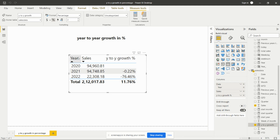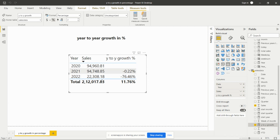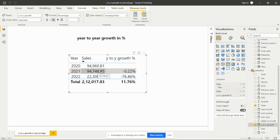From this table we can see three years: 2020, 2021, and 2022. In 2020 sales were 94,960.81; in 2021 they were 94,748.85, which is a decrease — that's why it shows minus 22%. In 2022 sales decreased by 76%, so the year-over-year growth is minus 76%, reflecting a continuing decline.